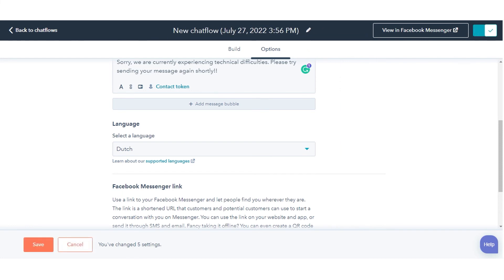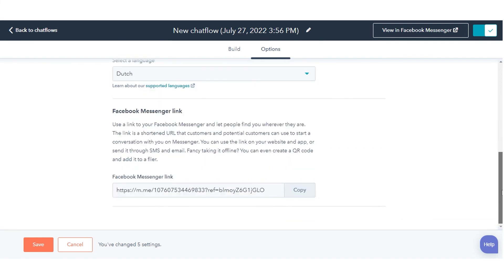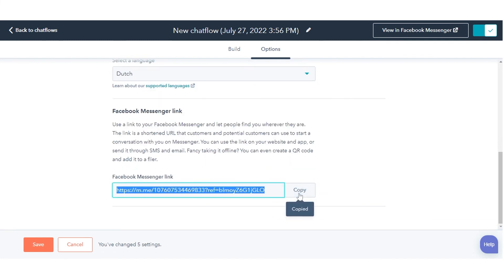Next to the Facebook Messenger URL, click Copy to copy the direct URL for your chat flow. You can add this to your CTAs, emails, and your website.